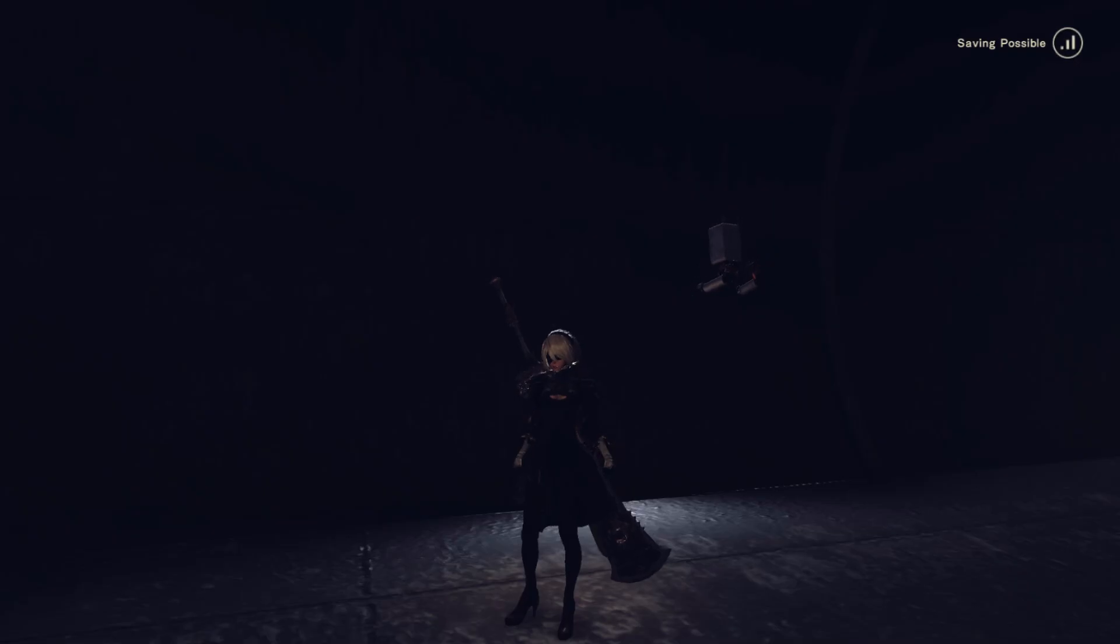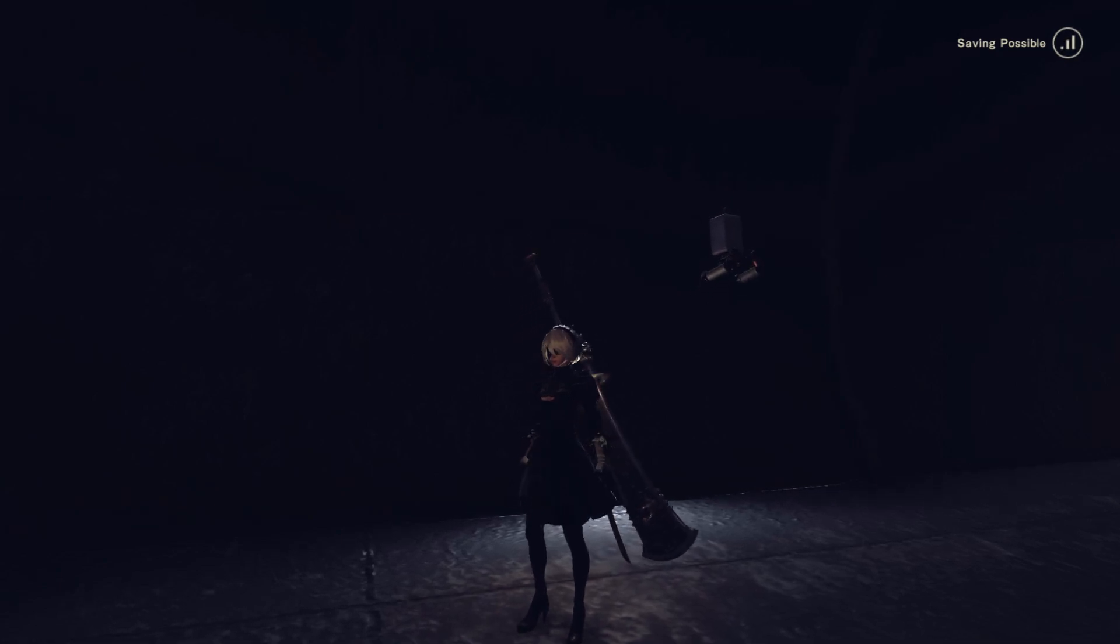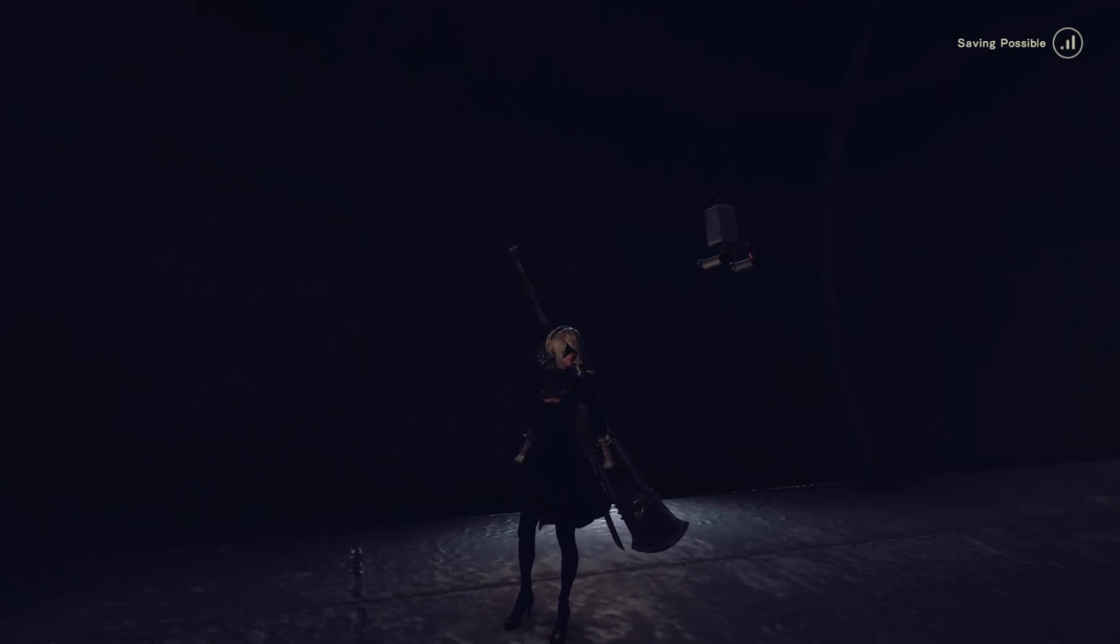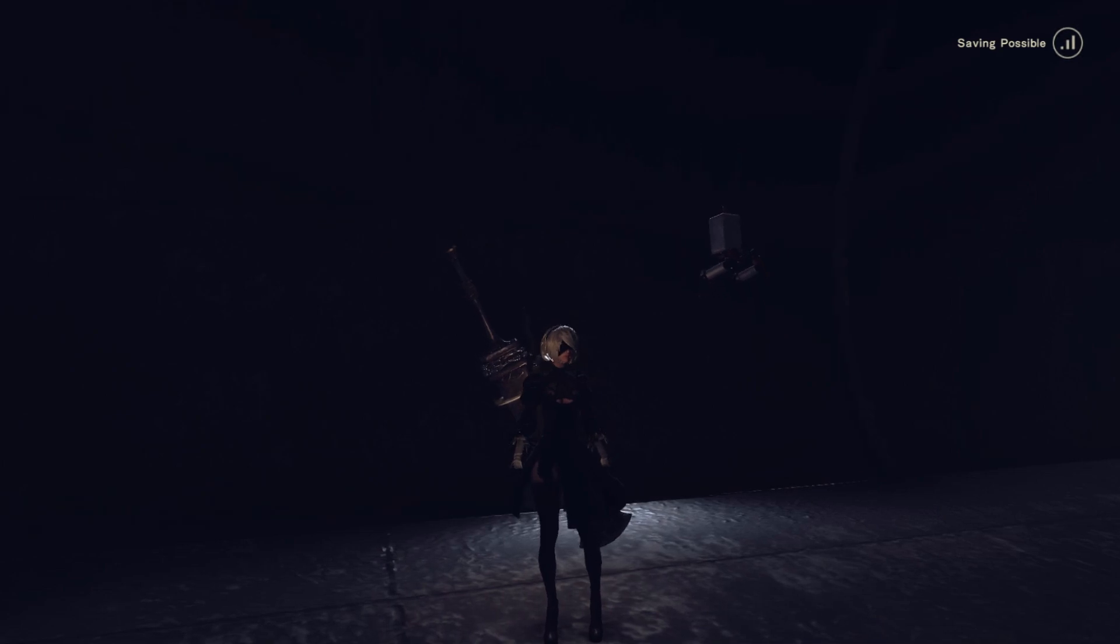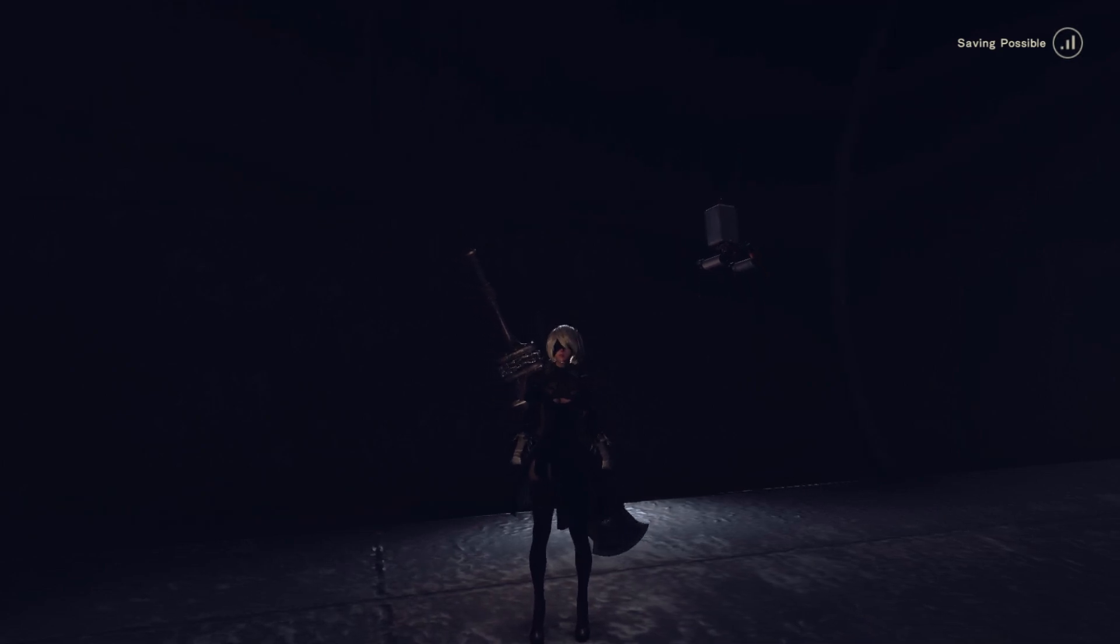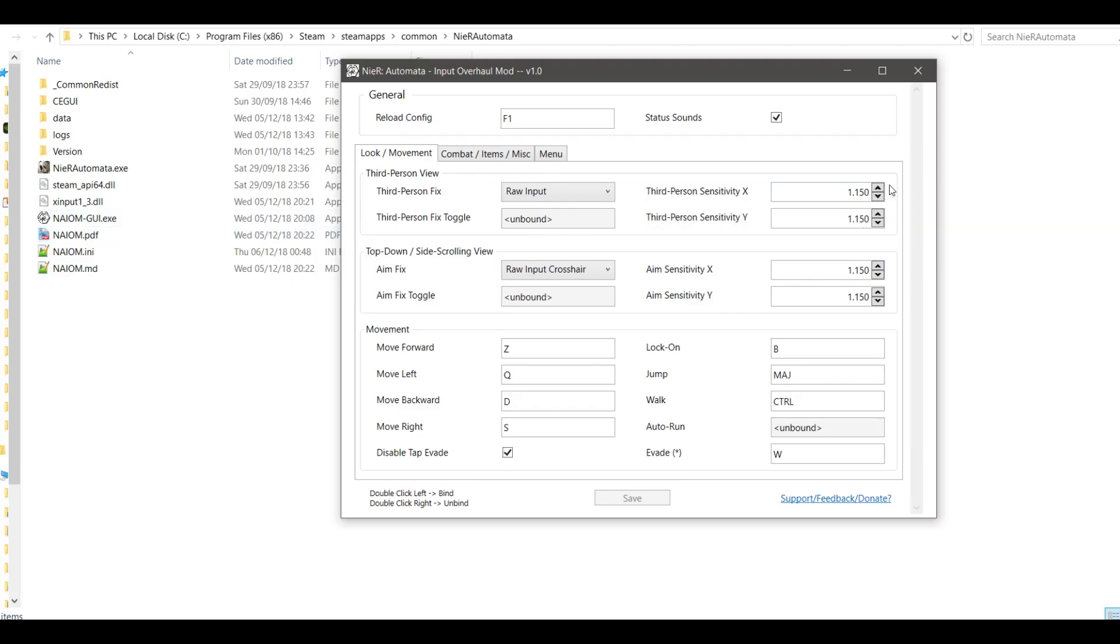Now load the level or start the game. If you want to adjust your sensitivity or change your binds, alt-tab out of the game, go to the GUI window, adjust your sensitivity or keys, press save.